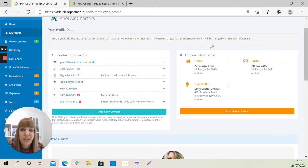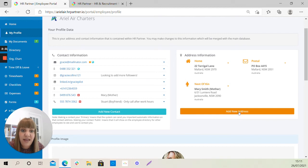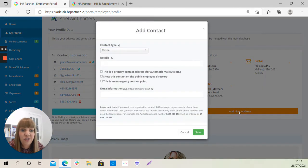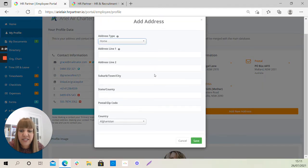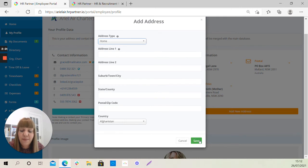You also need to check that your home address details are correct, and if not, or if they're not there, please add a new address here and follow the same steps as we did for the other contact details and make sure you hit save.